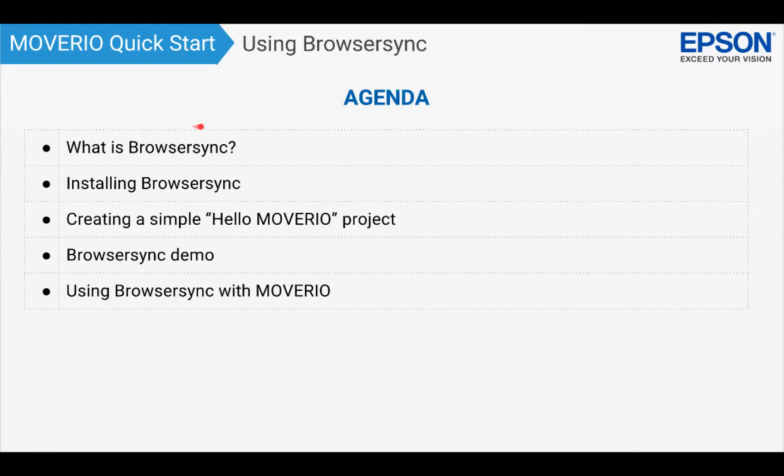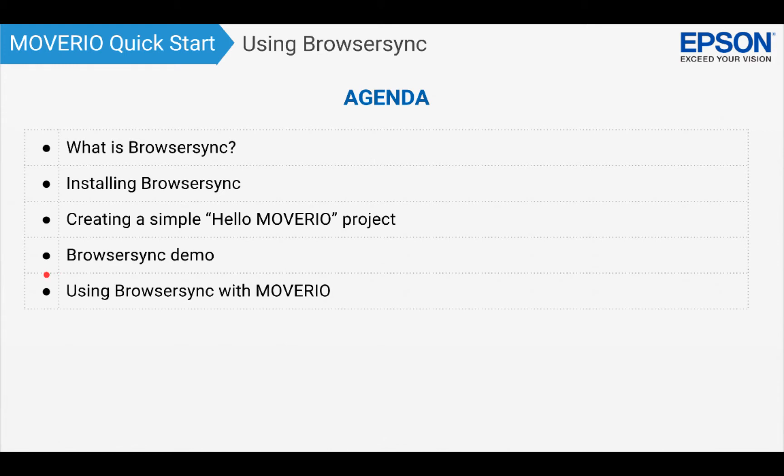Here's an overview of what I'll be discussing in this Moverio Quickstart. I will talk about what is BrowserSync and why you'd want to use it, then I will show you how to install it and get up and running with it. I'll create a very simple Hello World type application to demonstrate BrowserSync, and finally I'll discuss how to use BrowserSync effectively with Moverio.